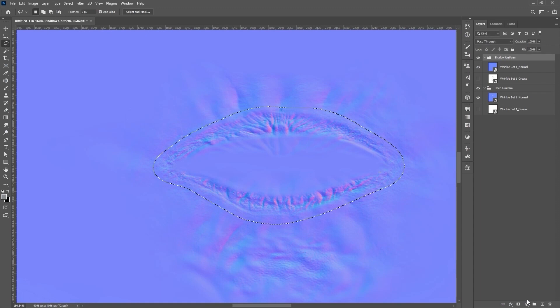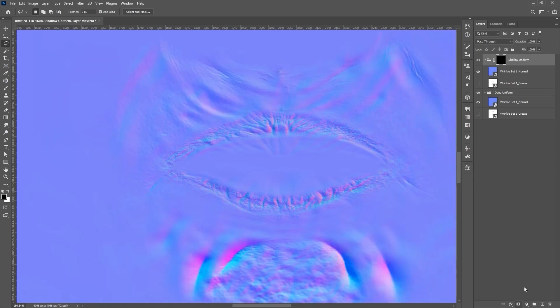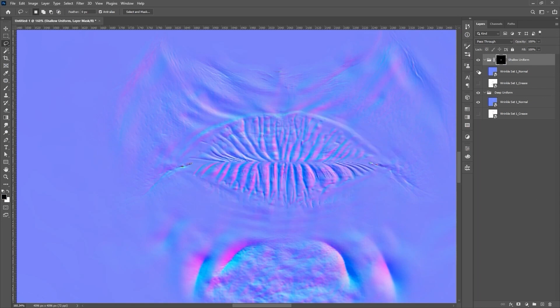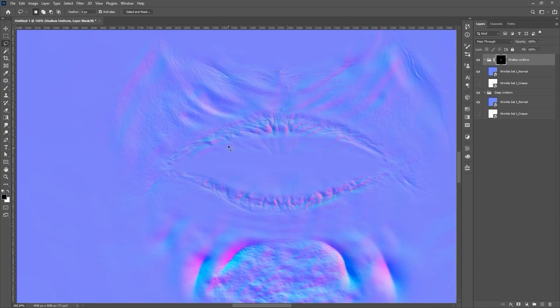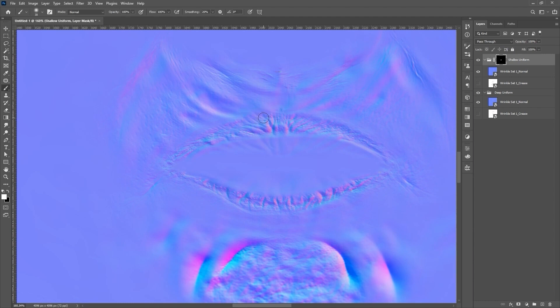From there, I'll click the Add Mask button to generate our mask layer. Now, because the Shallow normal map is on top of the Deep one in the hierarchy with the mask, when it is visible, it will essentially replace that of the Deep group. If the edge of the lip mask is too sharp, you can use the White Brush tool to fade the edges a bit for a better blend.